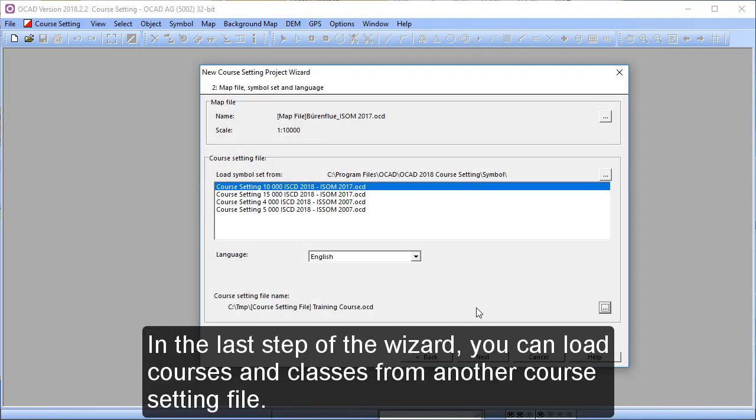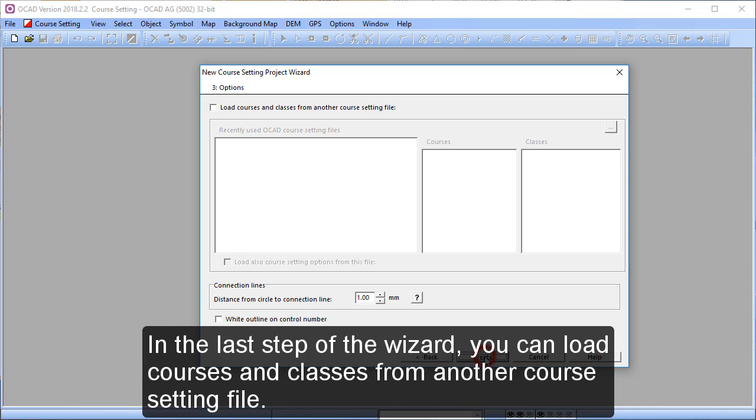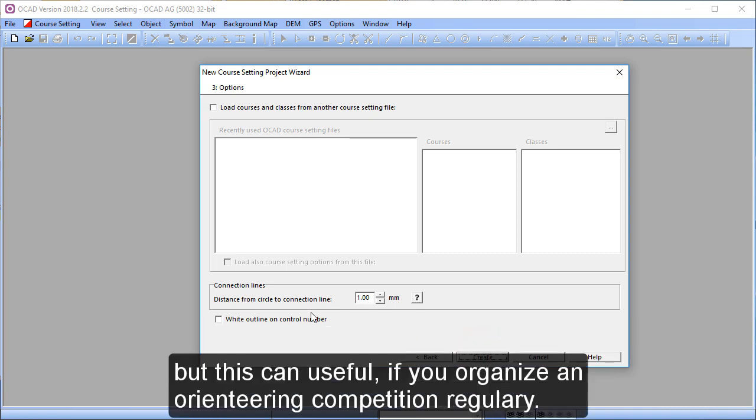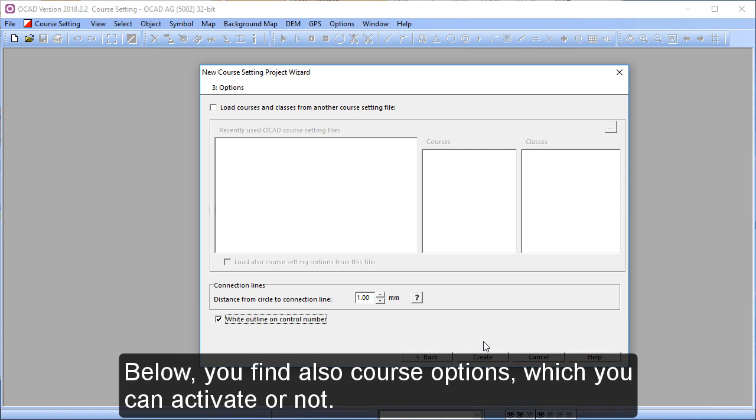In the last step of the wizard, you can load courses and classes from another course setting file. We won't do that now, but this could be useful if you organize an orienteering competition regularly. Below, you find also course options, which you can activate or not.